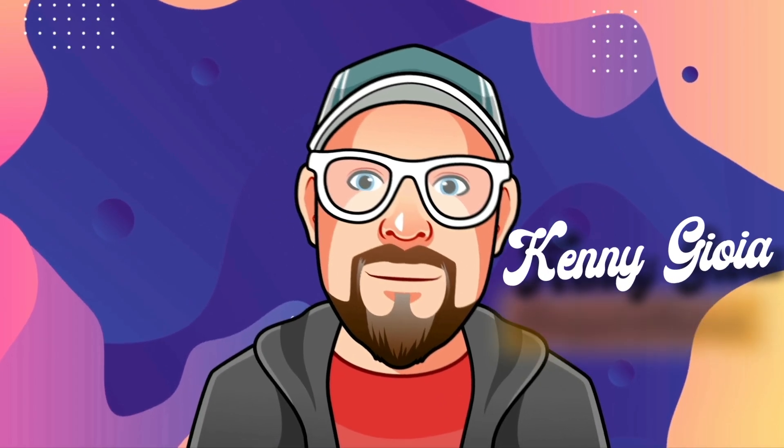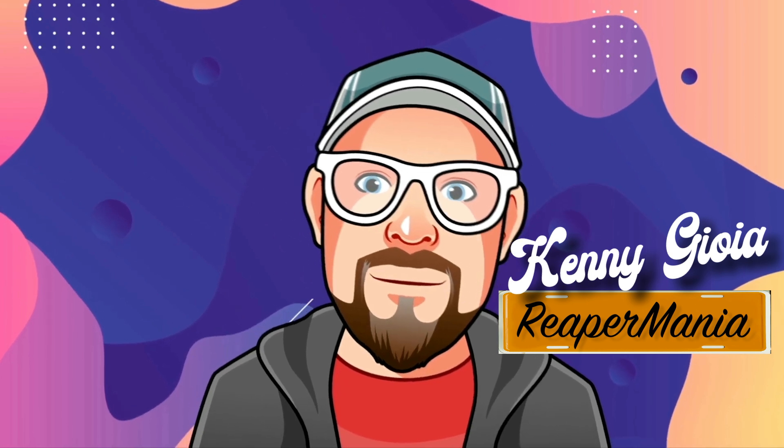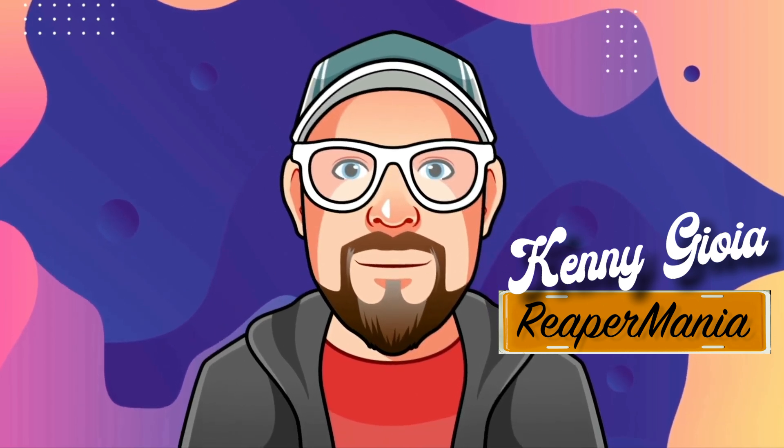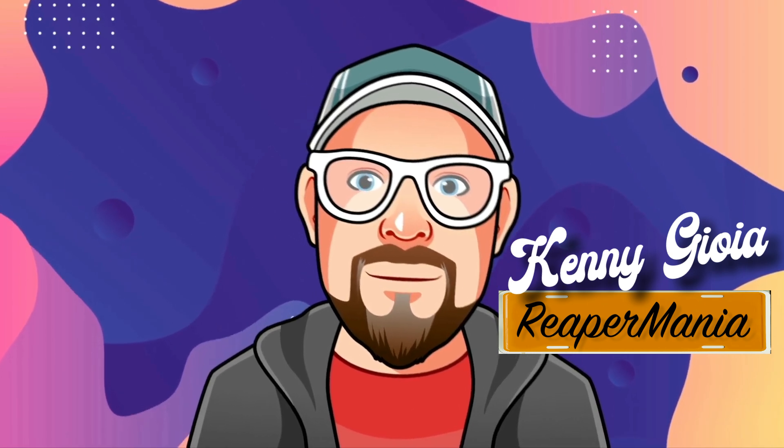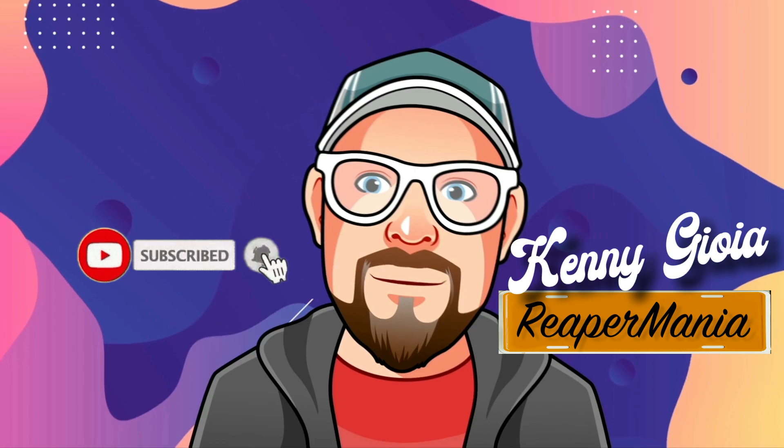So those are the best actions that you probably didn't know about in Reaper. Hope you learned something, hope you could use it, and I'll see you next time. Thanks.